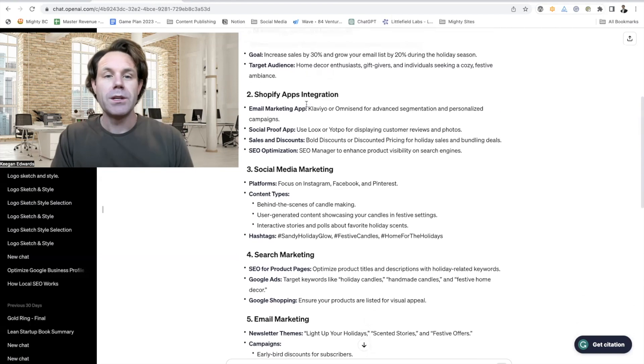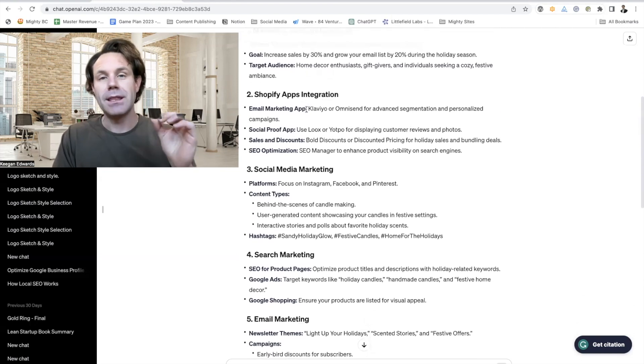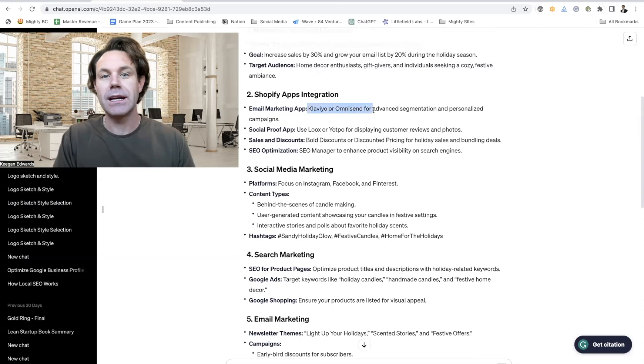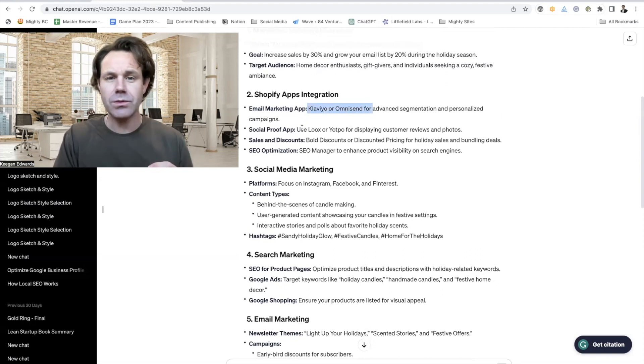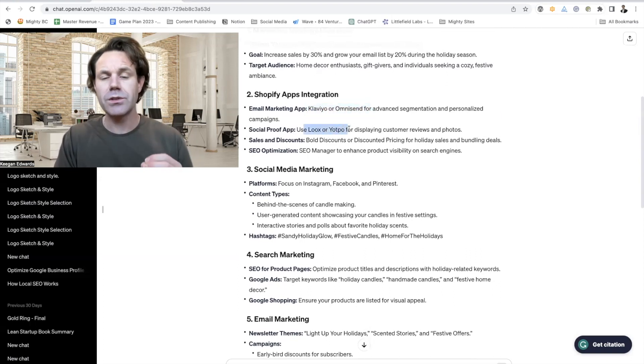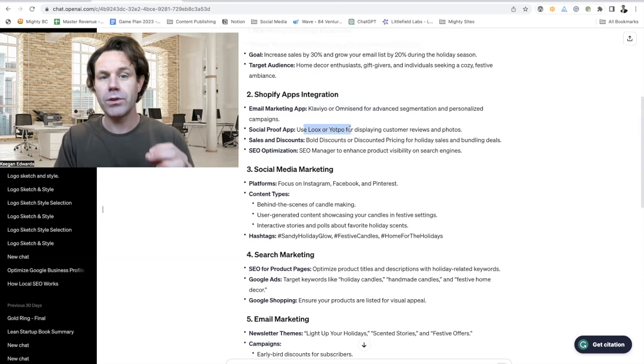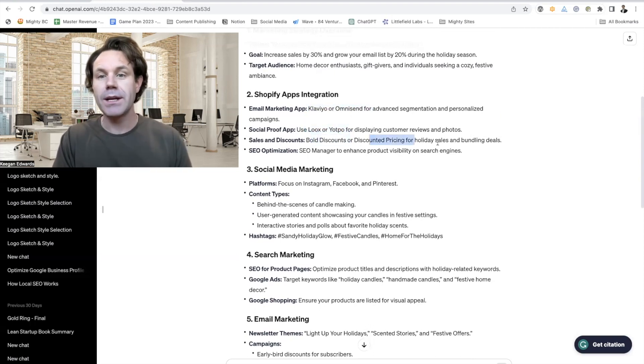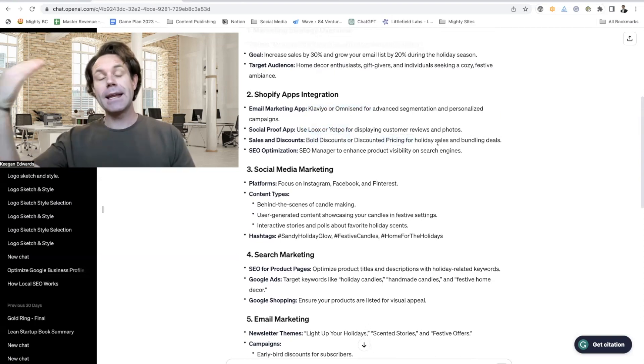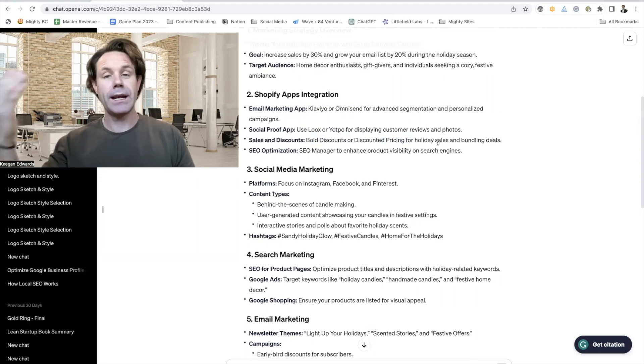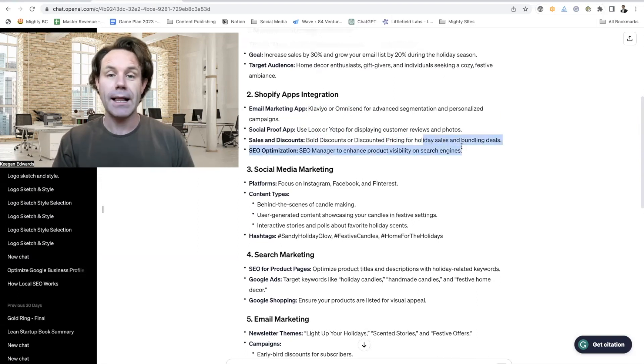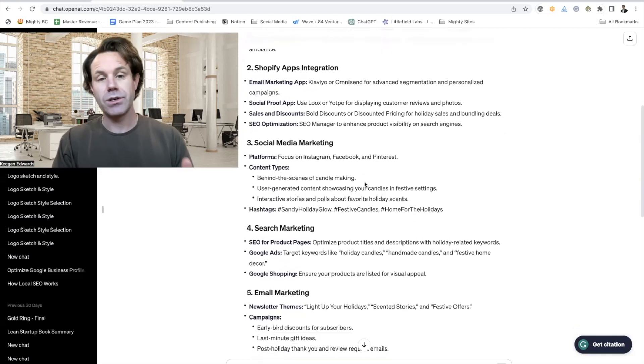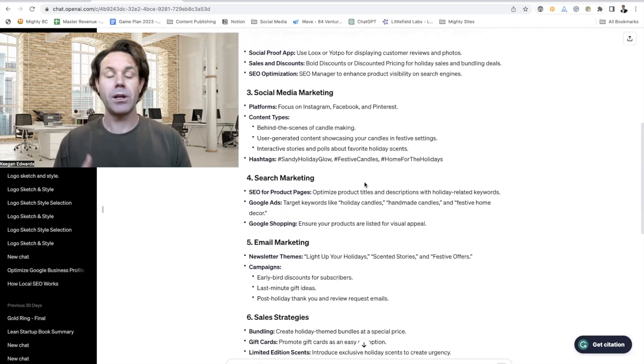So Shopify apps, this is why you tell the platform that you're on. It's suggesting Klaviyo or OmniSend. It's also suggesting Loox or Yotpo for social proof, and then use Bold Discounts for discounted pricing. Because again, it's holidays—people are going to spend where they're getting discounts and promotions to create holiday deals and bundles. And then using SEO Manager to optimize for visibility.